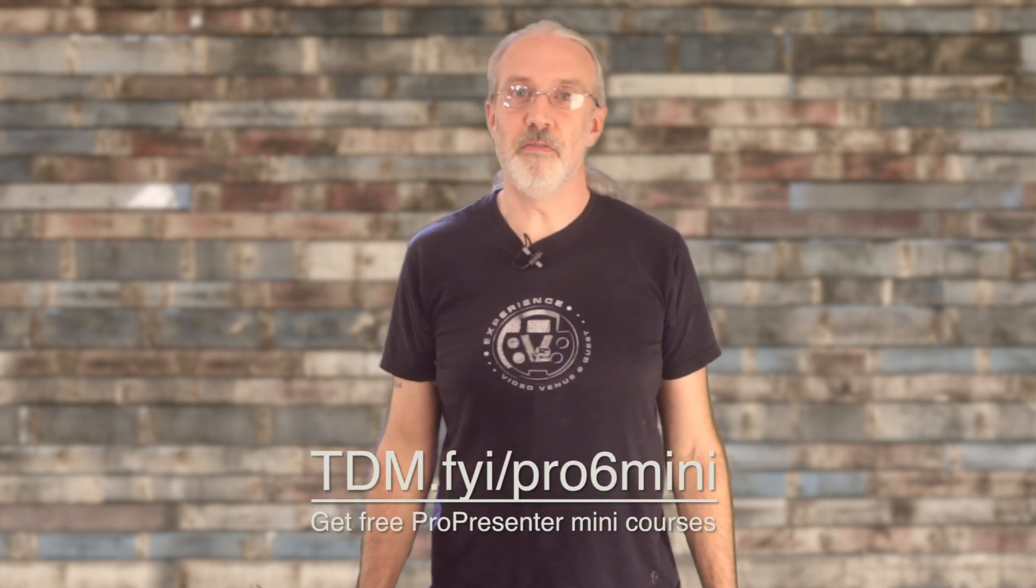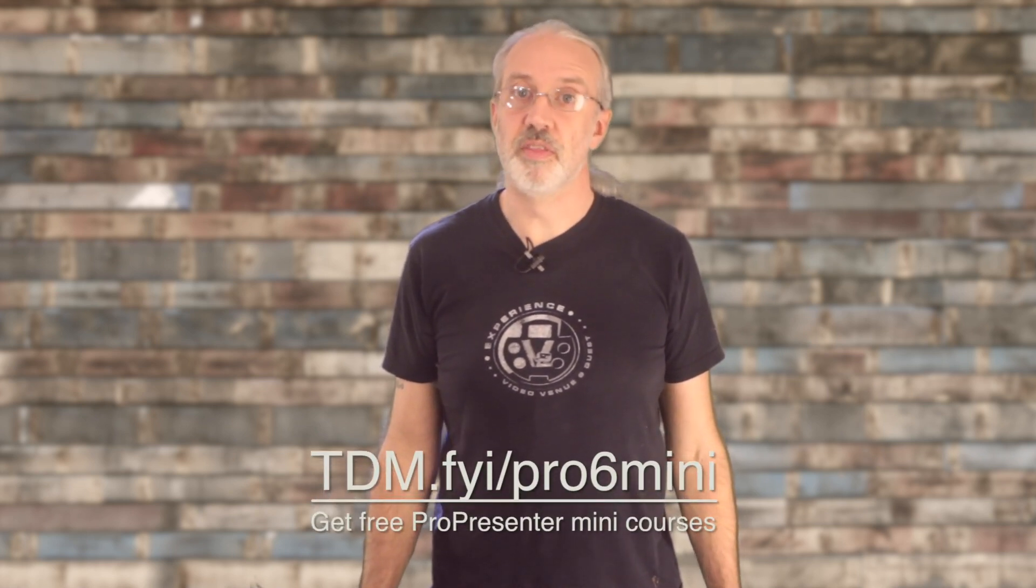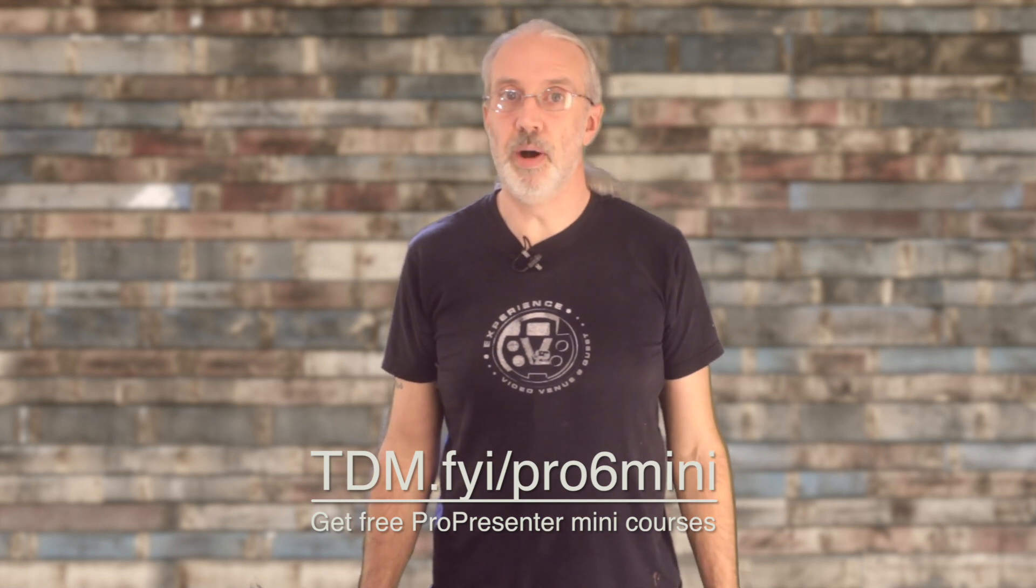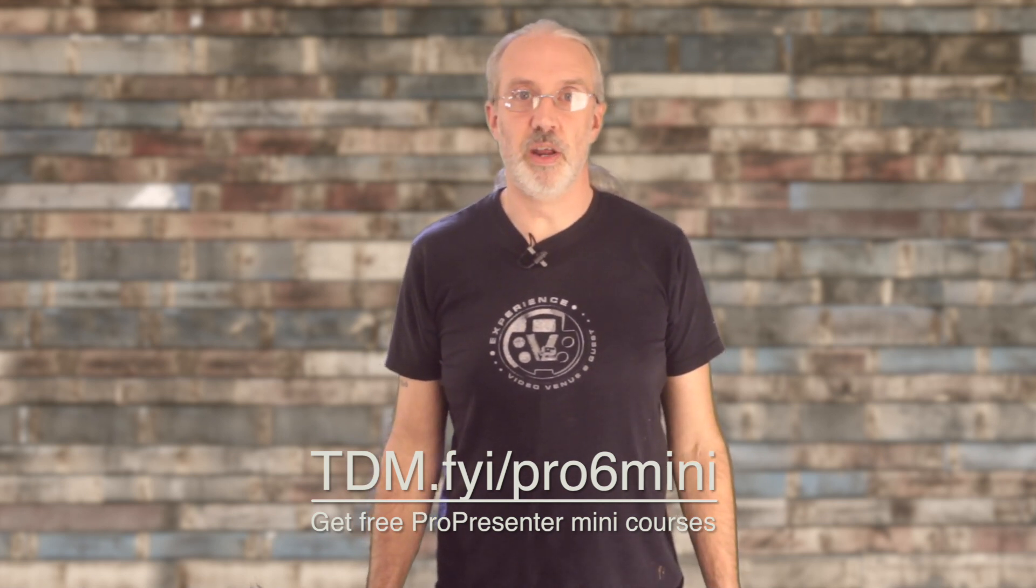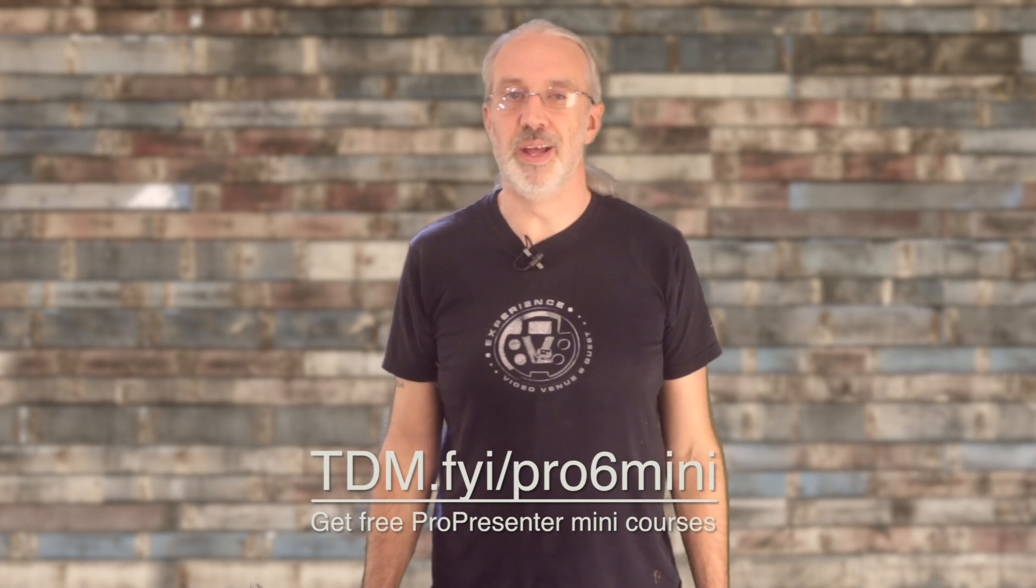If you'd like to take one of my ProPresenter mini-courses for free, go to tdm.fyi slash pro, the number six, mini, M-I-N-I, and sign up for the mini-course of your choice for free. Until next time, this is Paul Allen Clifford from TrinityDigitalMedia.com and ChurchTechU.com. Go out and change eternity.